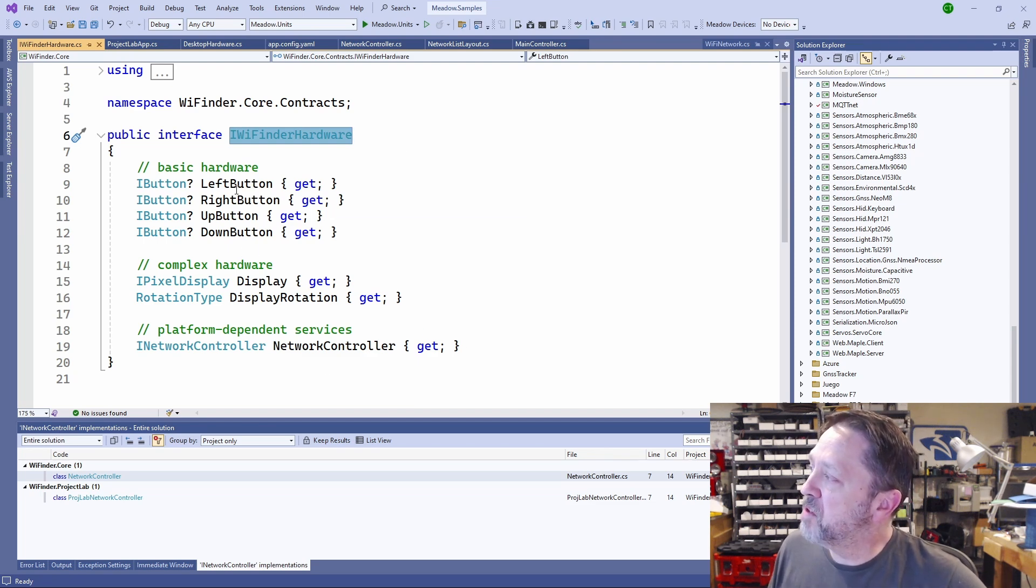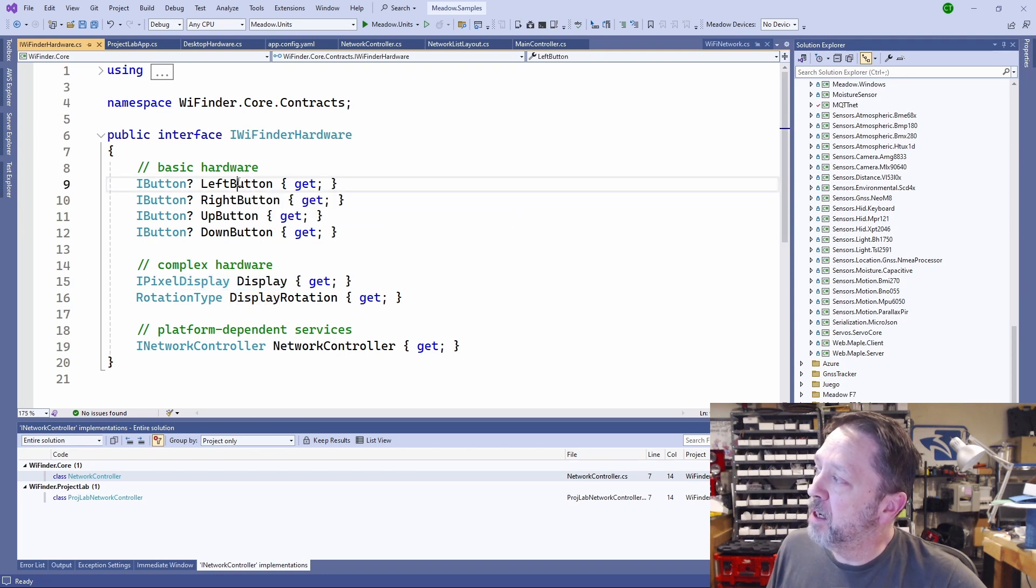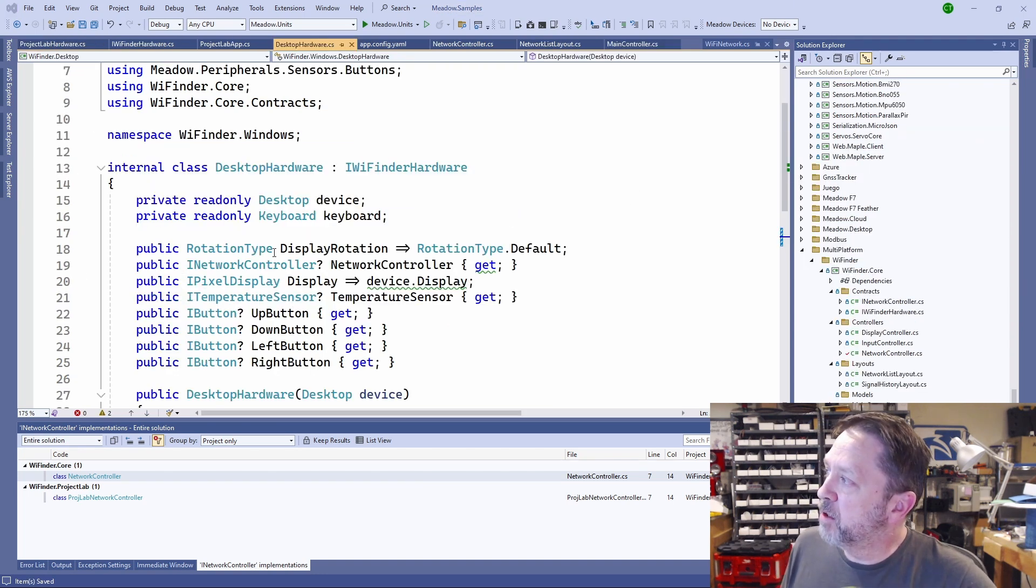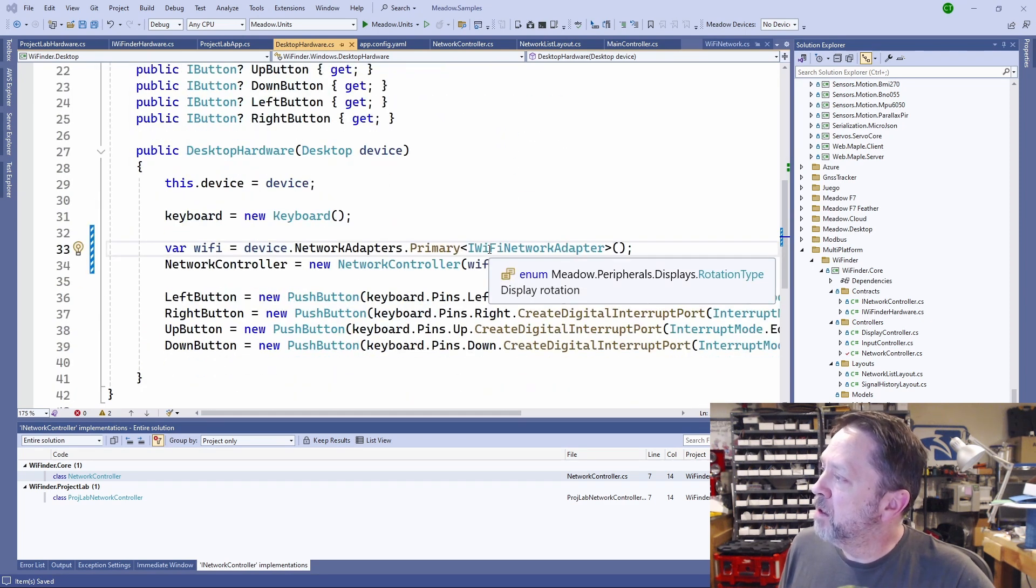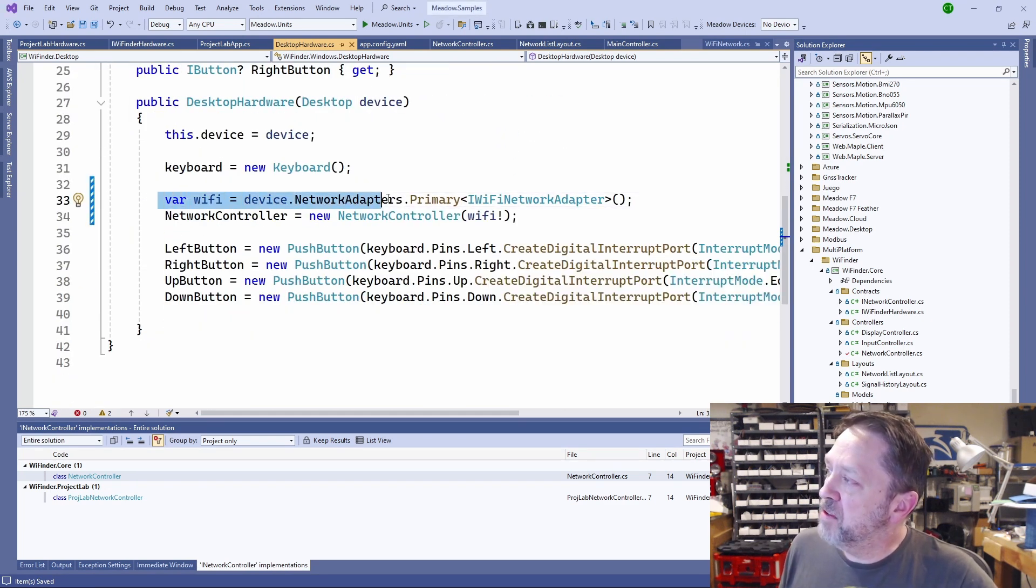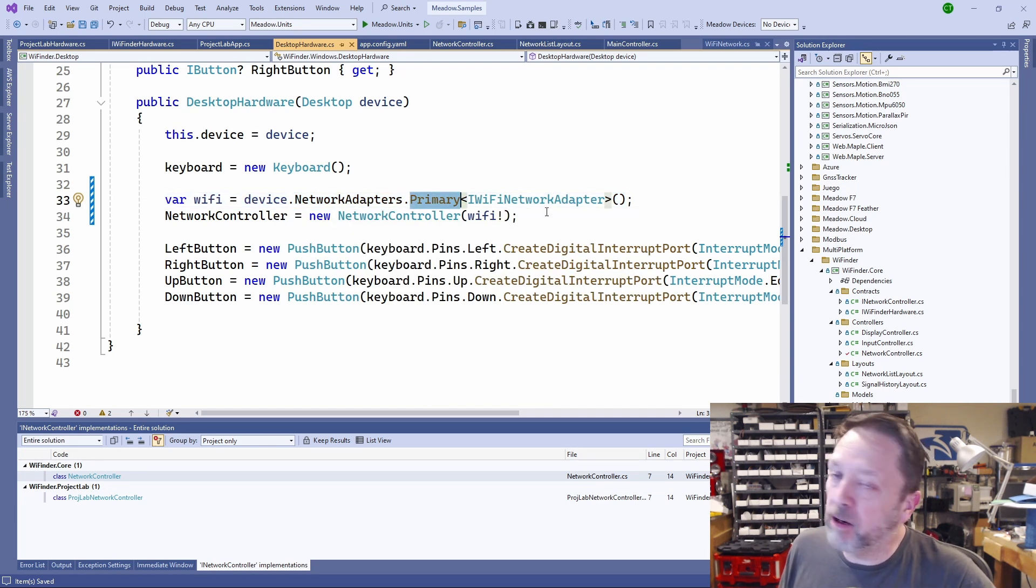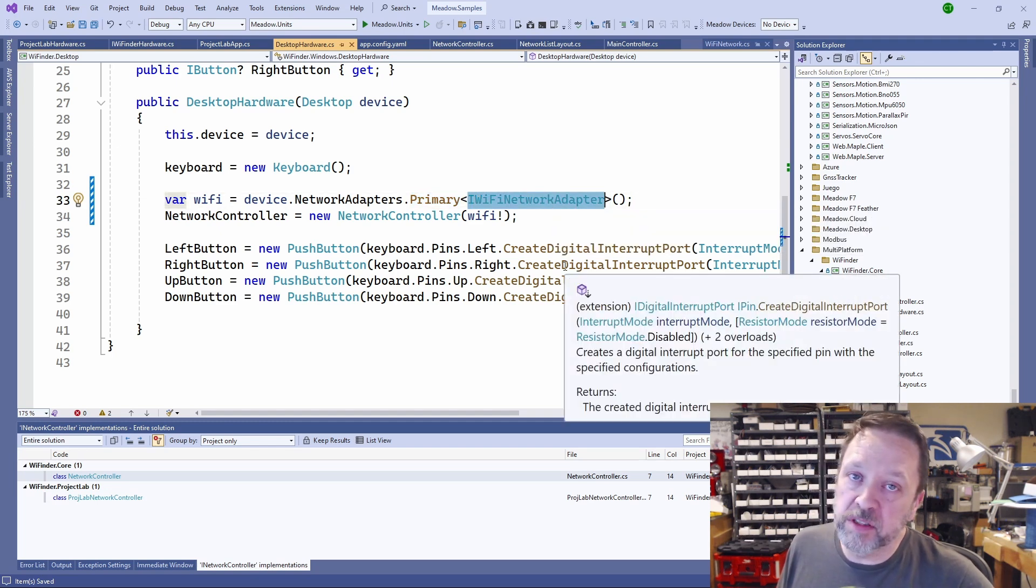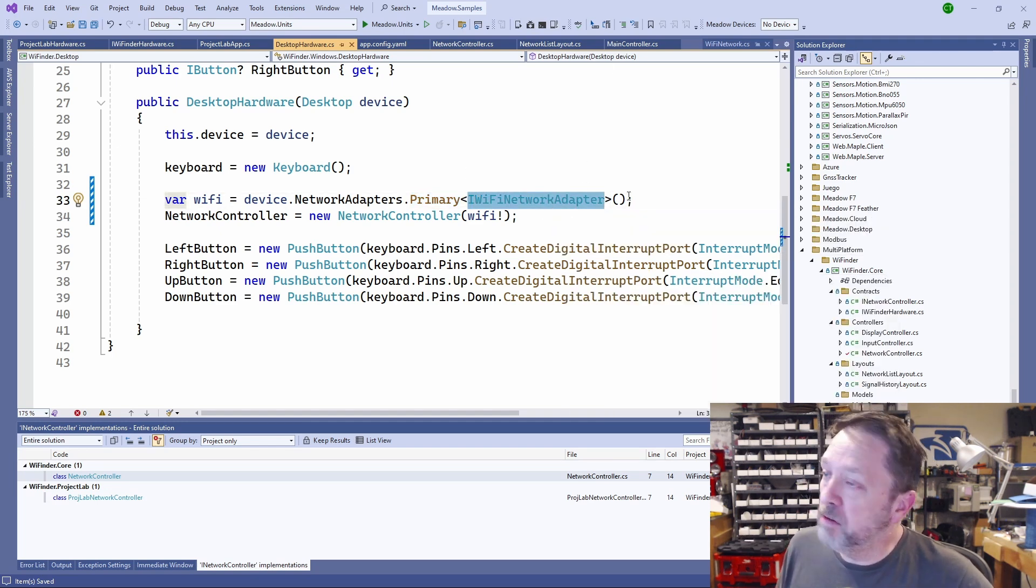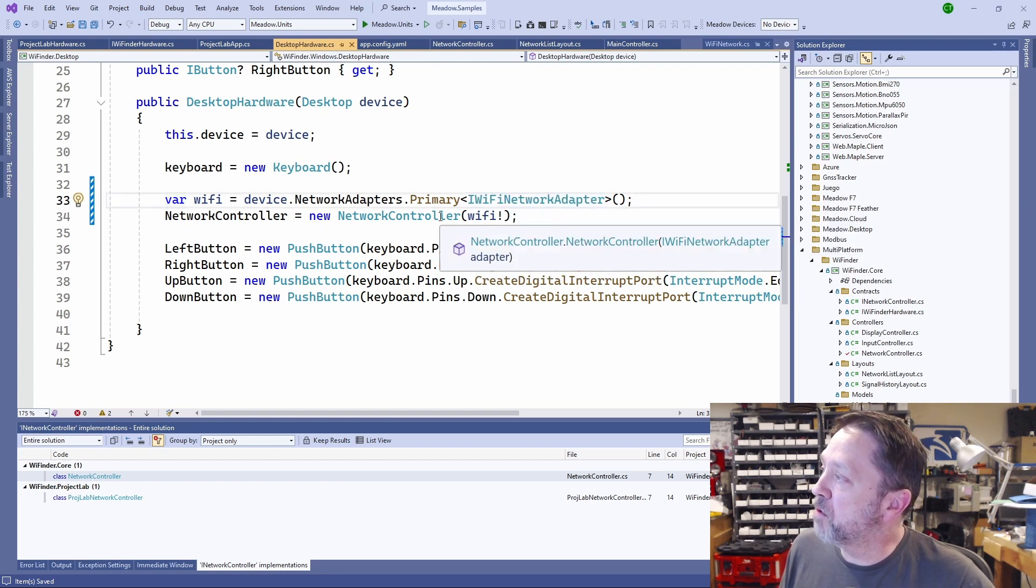So I implement a different Wi-Finder hardware for the desktop and the Project Lab. You can see it also abstracts out our display and our buttons. If we take a look at the desktop implementation of that hardware, you'll see that it goes and gets the Wi-Fi adapter by calling device.NetworkAdapters.FindPrimary. Primary basically just returns the first network adapter that implements the IWiFi network adapter. So it goes out and gets the first Wi-Fi network adapter, then passes that into the network controller.